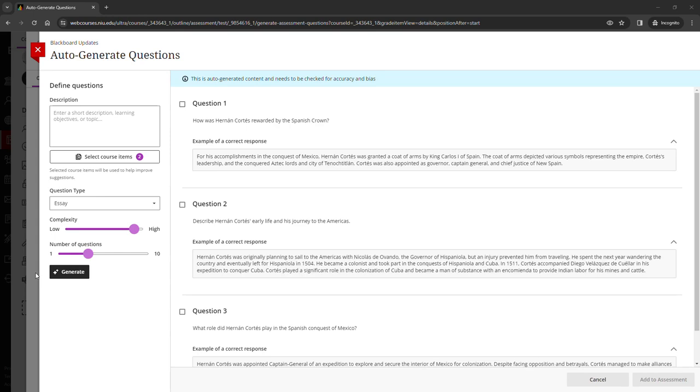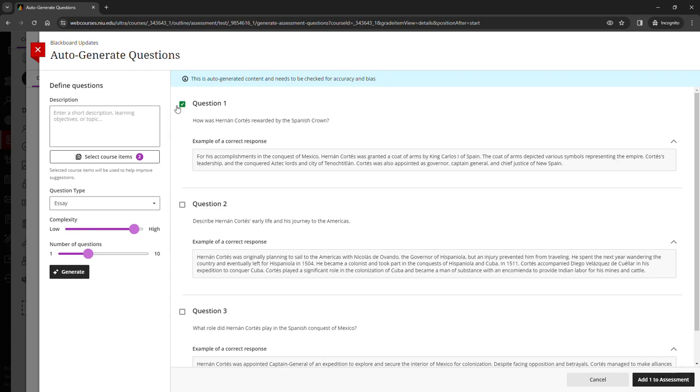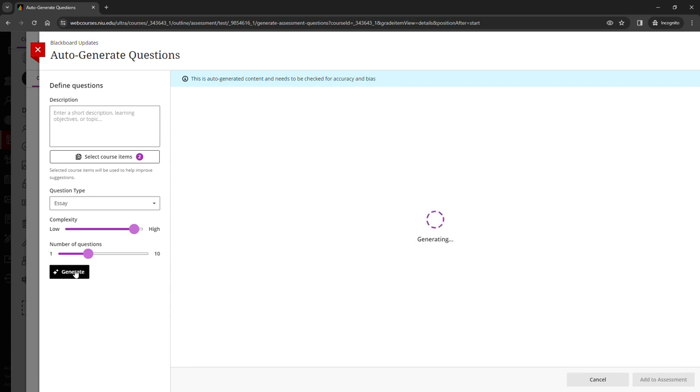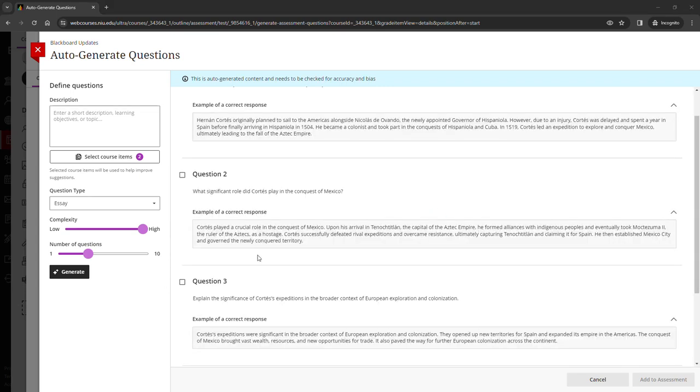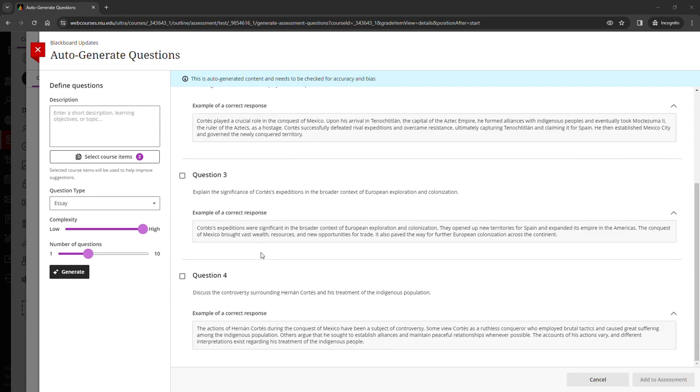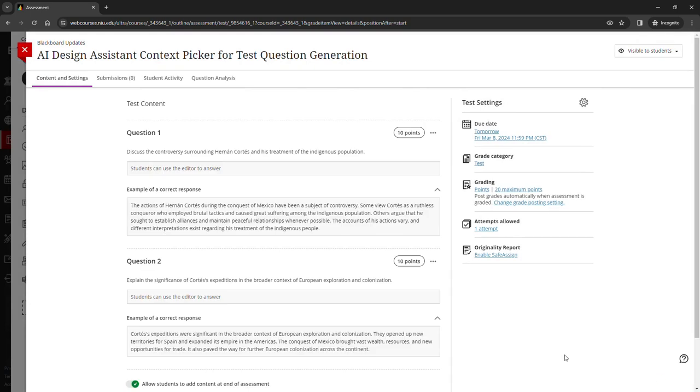Once the questions load, if you'd like a question, you can select it and add it to the assessment. Or you can click generate to generate new questions. Again, if you're satisfied with questions, you can select them and then add them to your assessment.